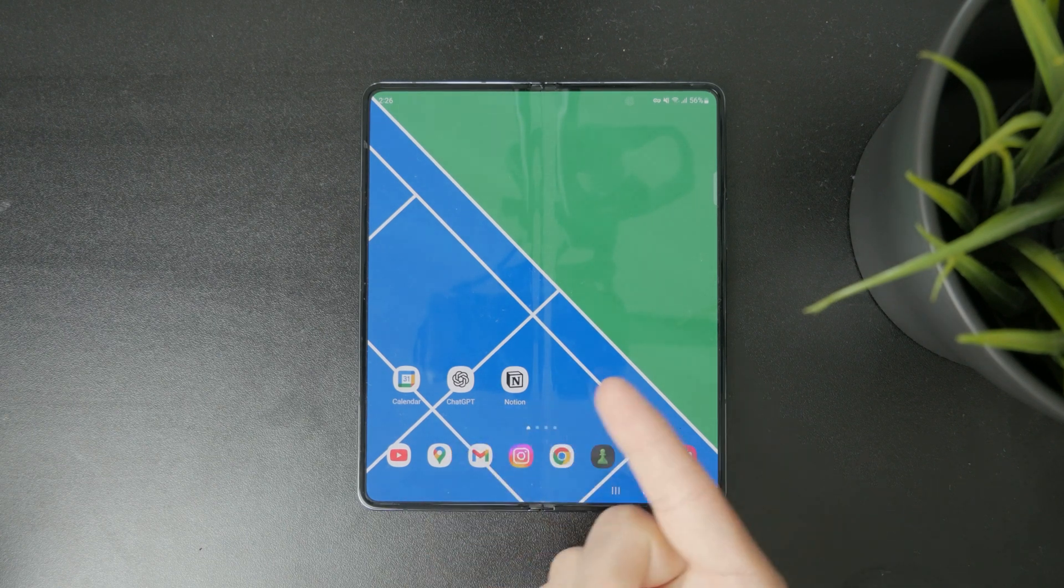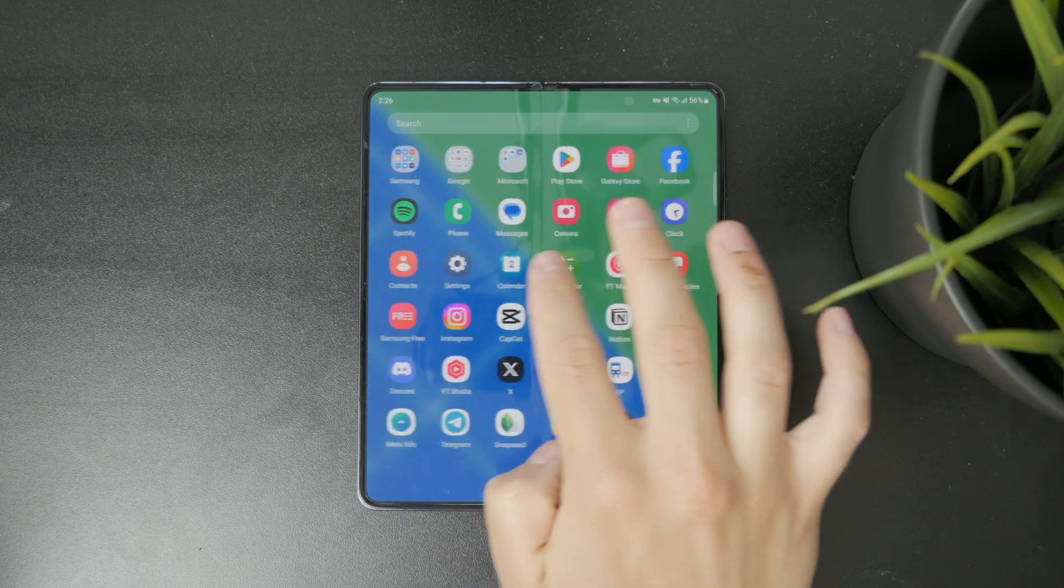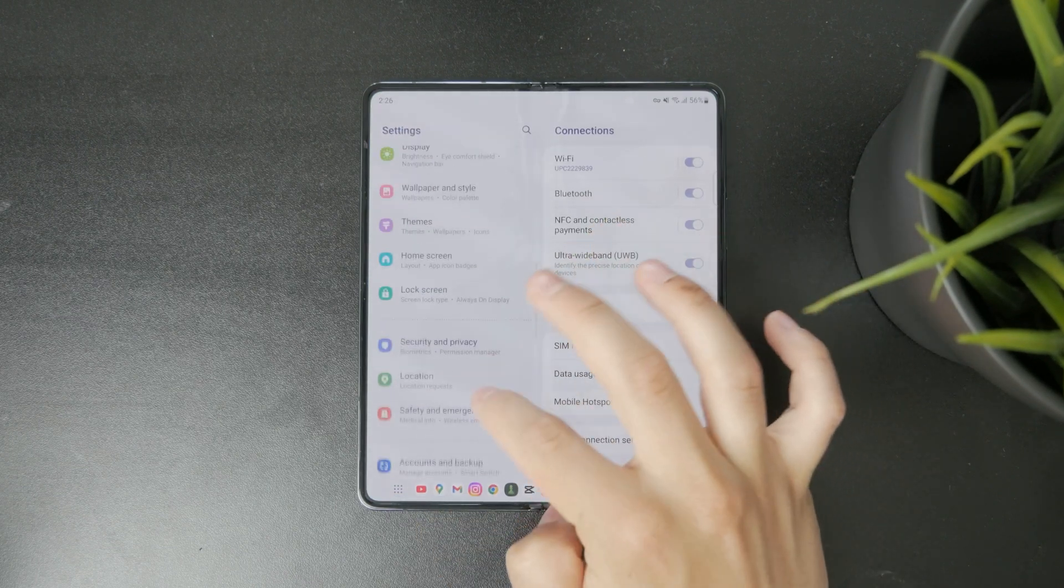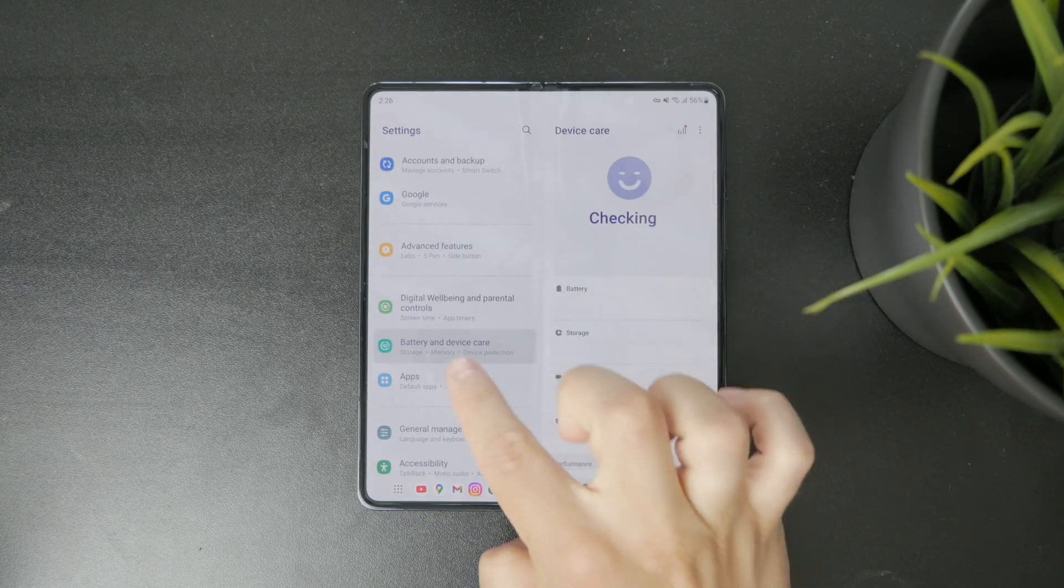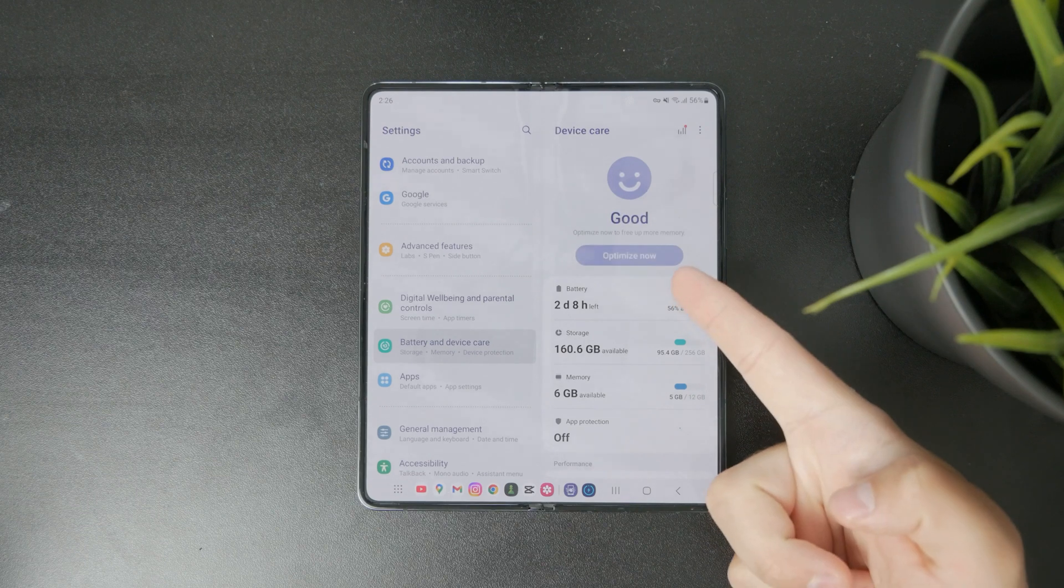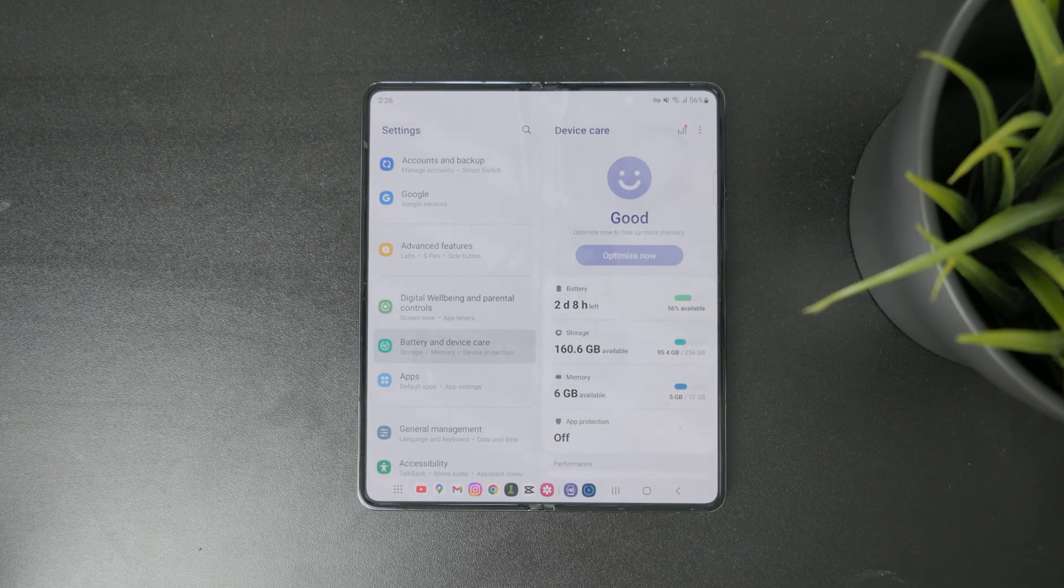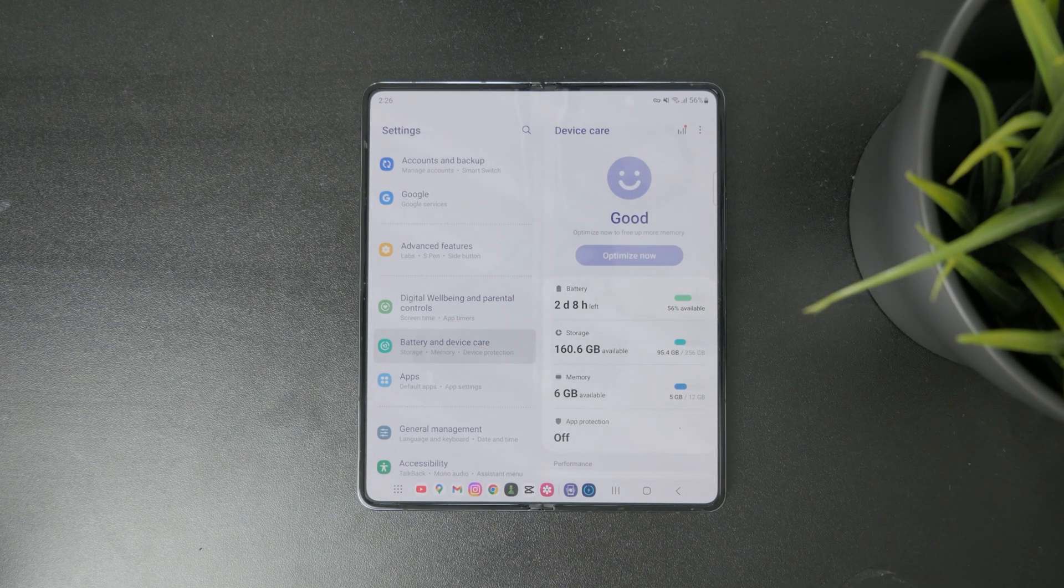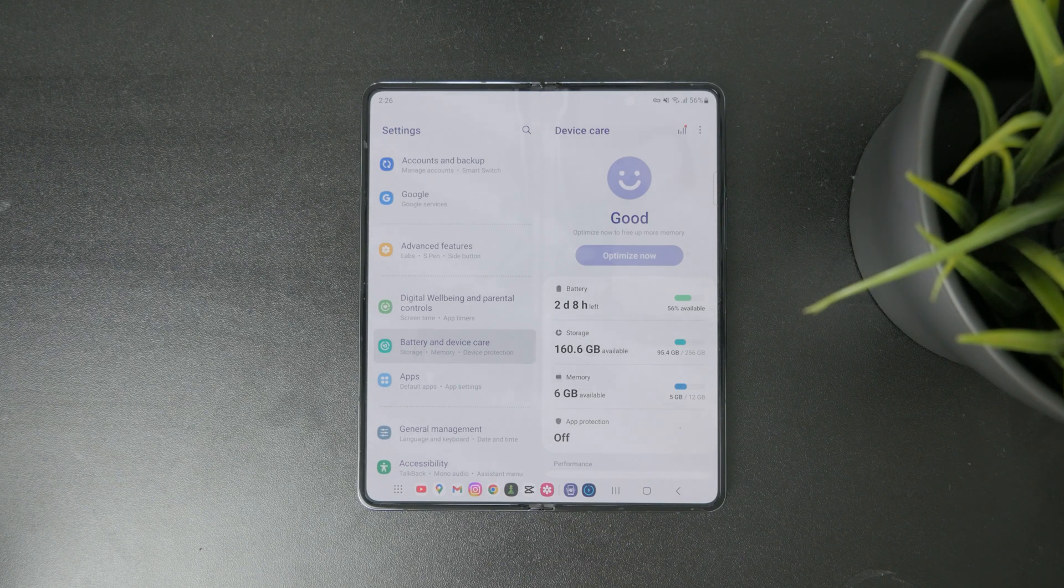So if I open up the main settings page and find the battery and device care, you can see that there is the optimize now button, which is a general way of optimizing your device, which includes the battery usage and the storage, especially the memory.